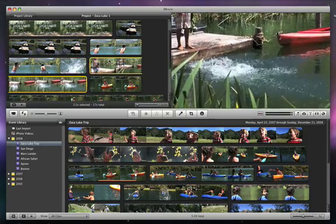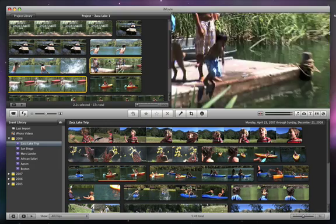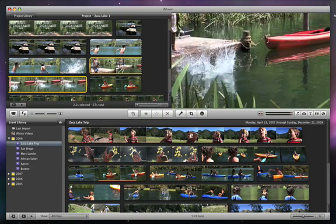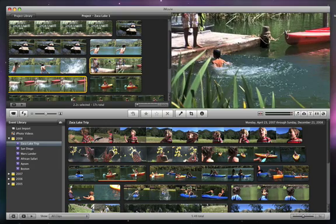Notice how the sound of the splash is quieter in the second clip. Let's trim these clips so they flow nicely together.